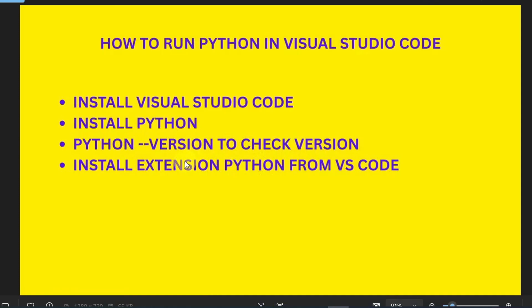Hello everyone, welcome back to another video. In this video I'm going to show you how to run Python in Visual Studio Code, how you can set up Python in VS Code. First of all, we have to install VS Code.